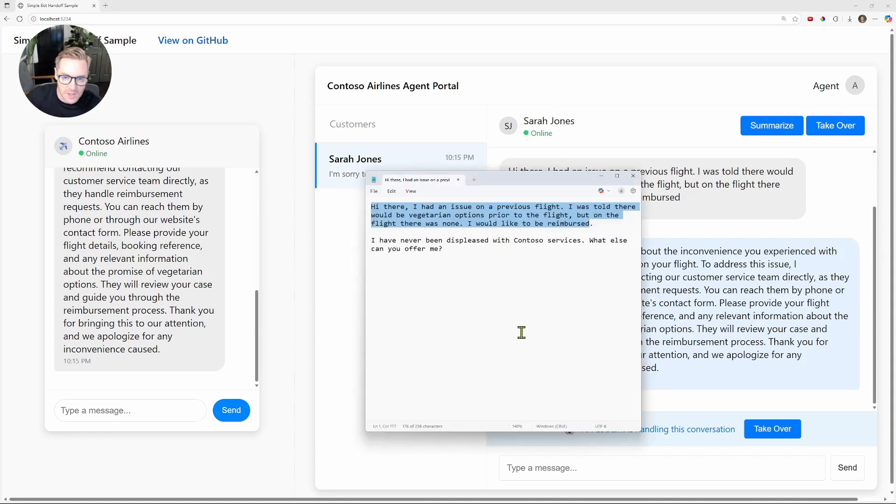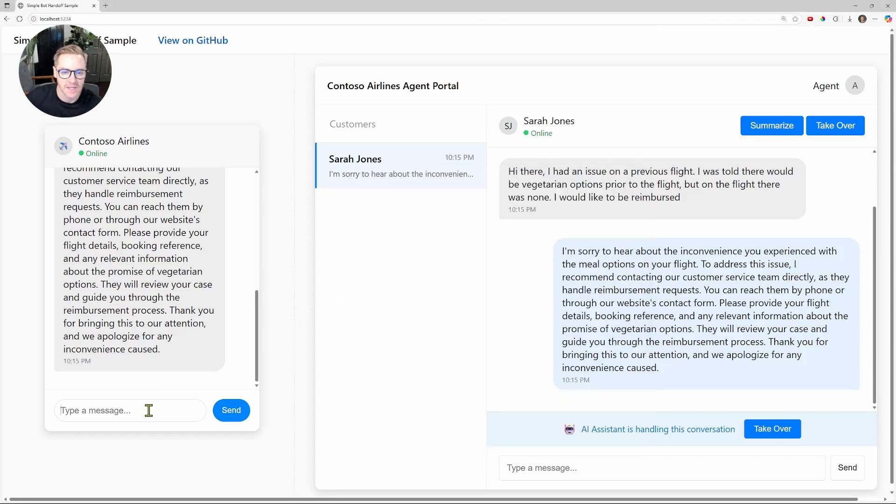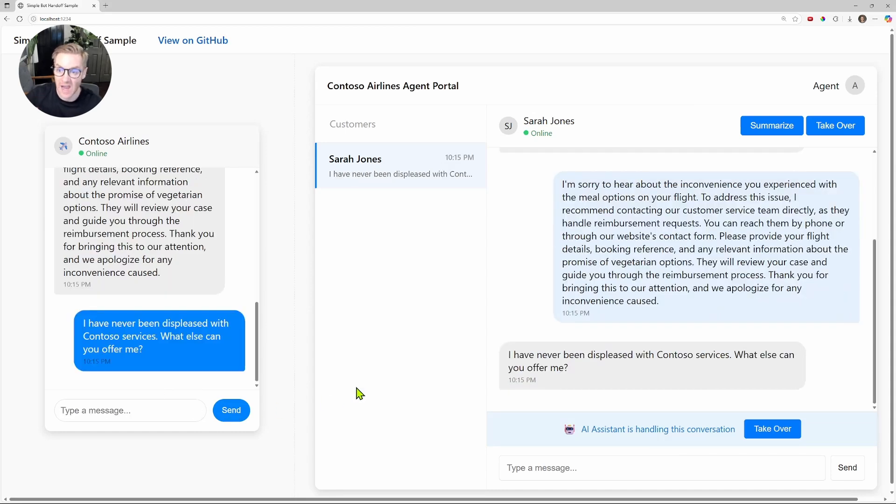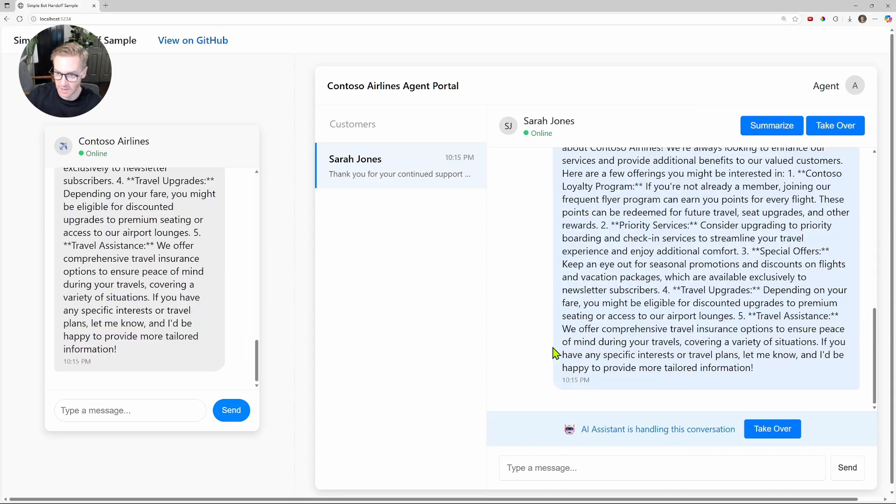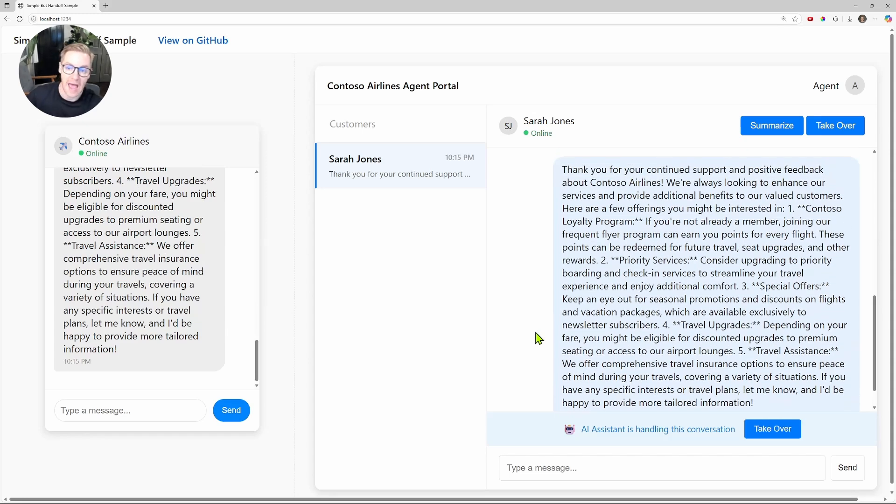So after I get this first message, I'm going to just say I've never been so displeased with Contoso. I'm going to copy and paste this in, and I'm going to get another response from the agent, the AI agent. It's going to tell me some of the things that it offers, saying that we're looking for positive feedback. And at this point, this might be a time when I would want to have this conversation taken over by an actual agent.